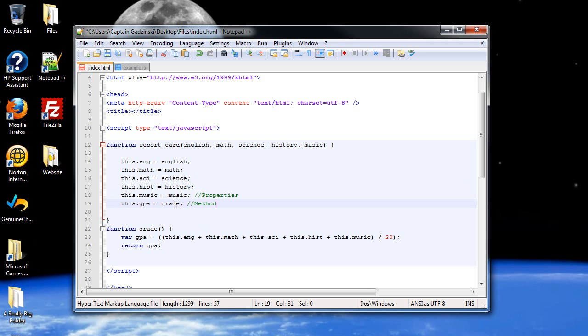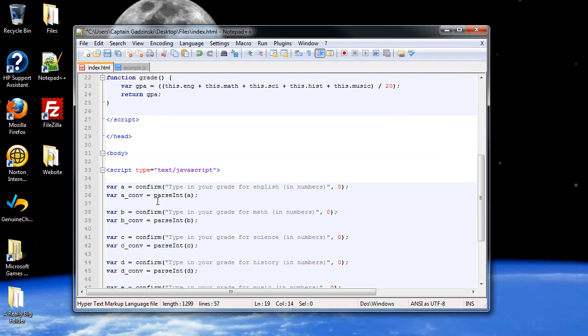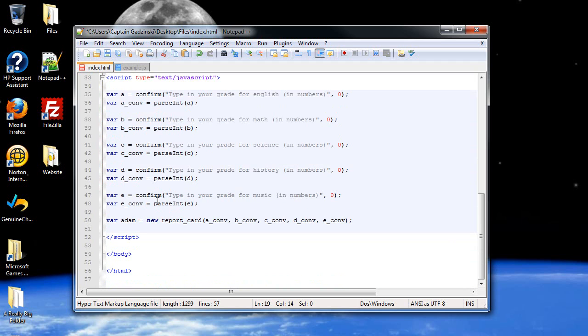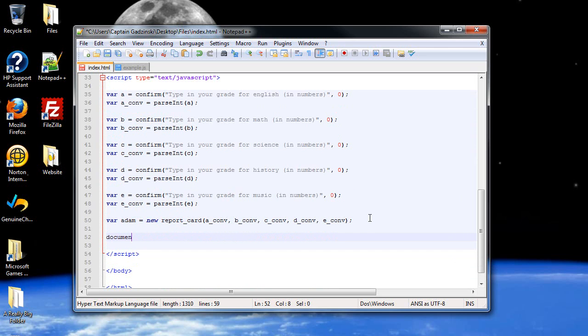So, now, this gpa right here, since you're returning this variable gpa to this grade right here, and it will be set equal to this.gpa. So, now, after all of that is done, you can now type in document.write.